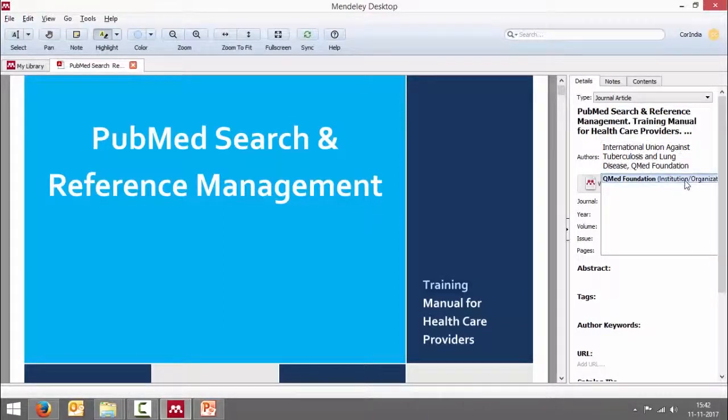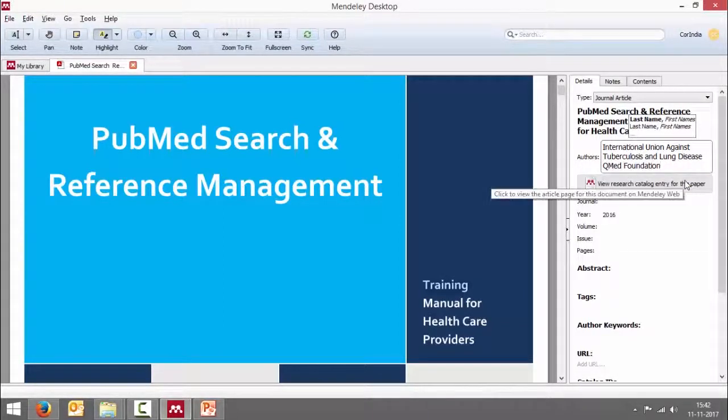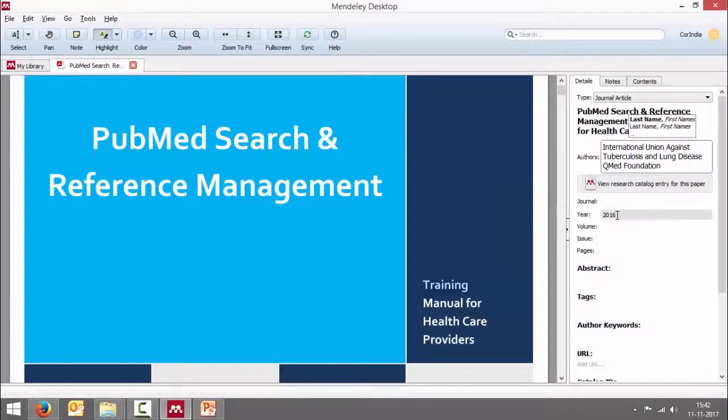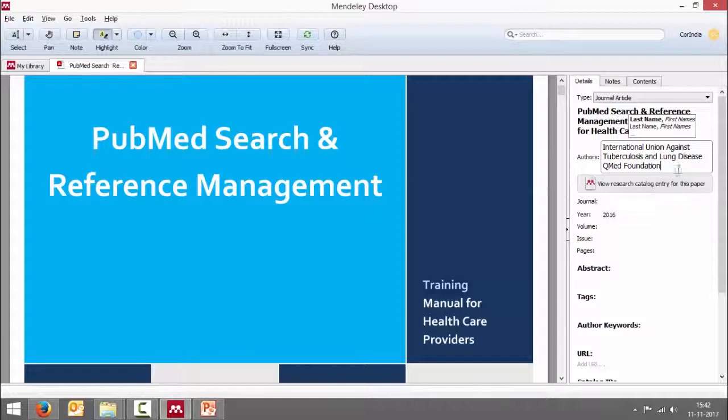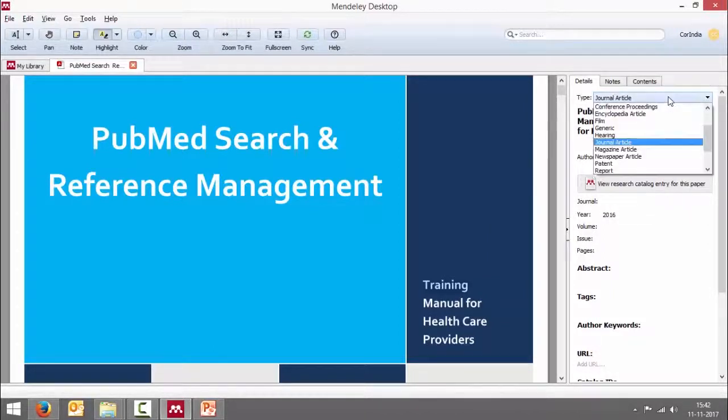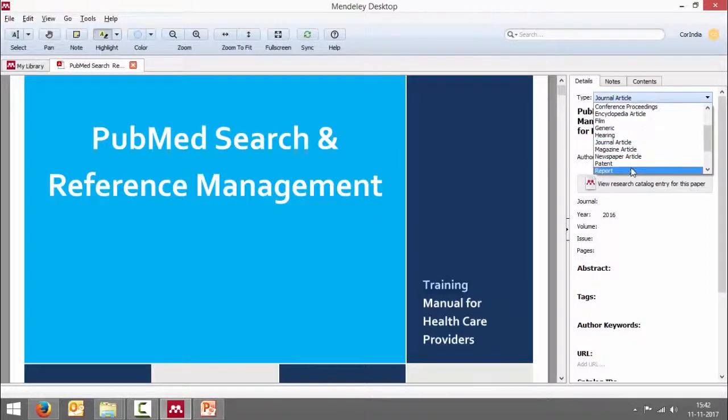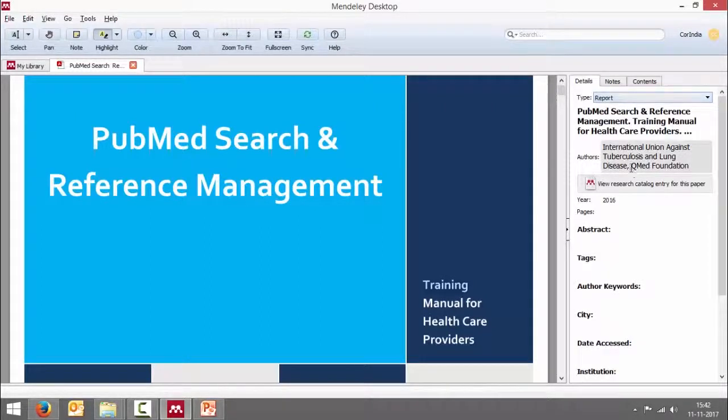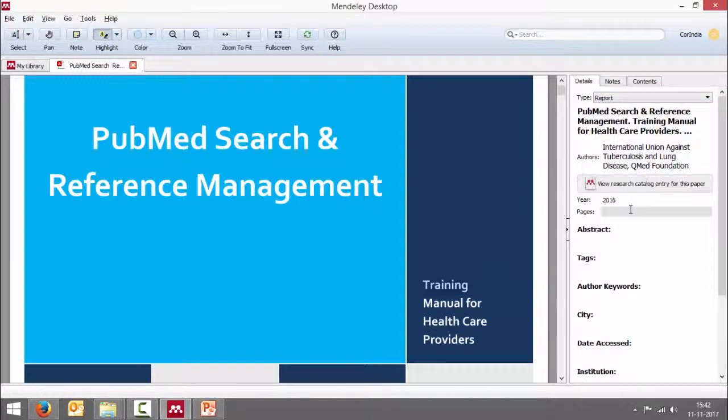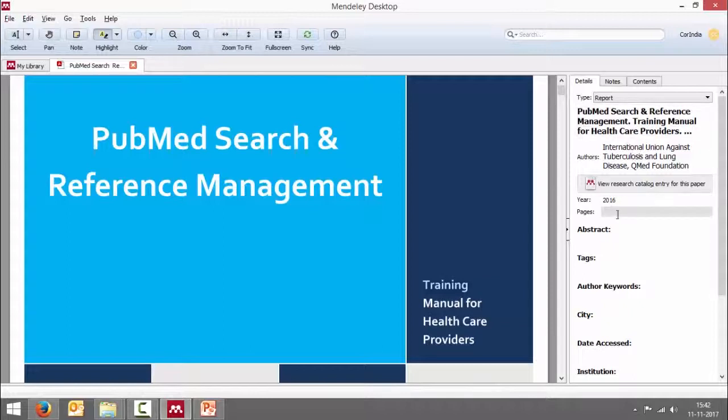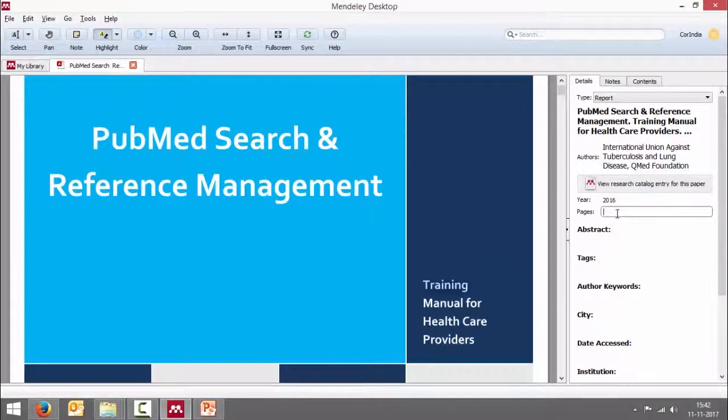It's not a journal. In fact this is not a journal article so I have to change this, probably as a report.